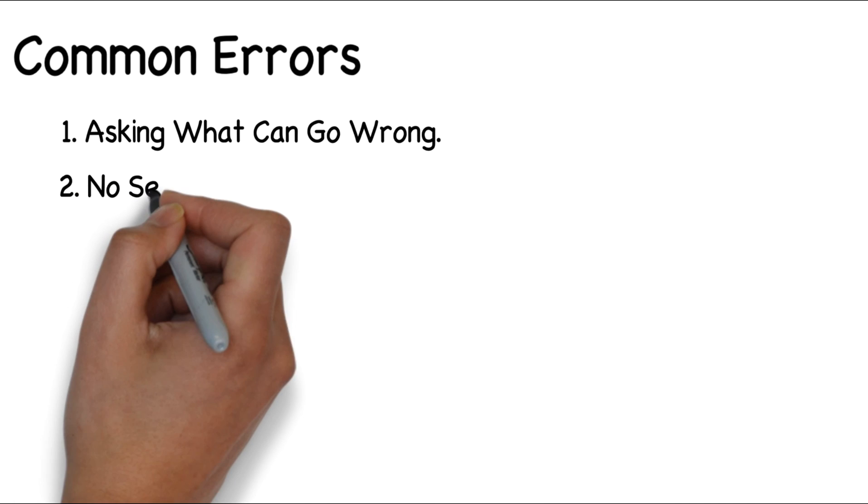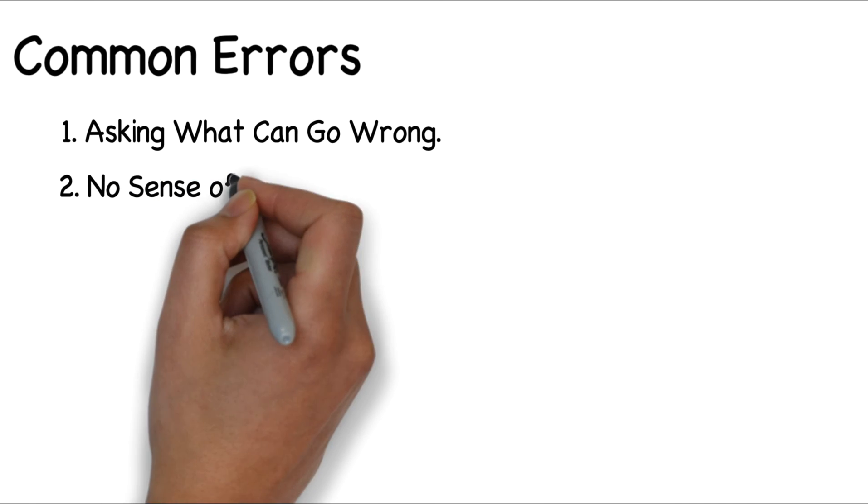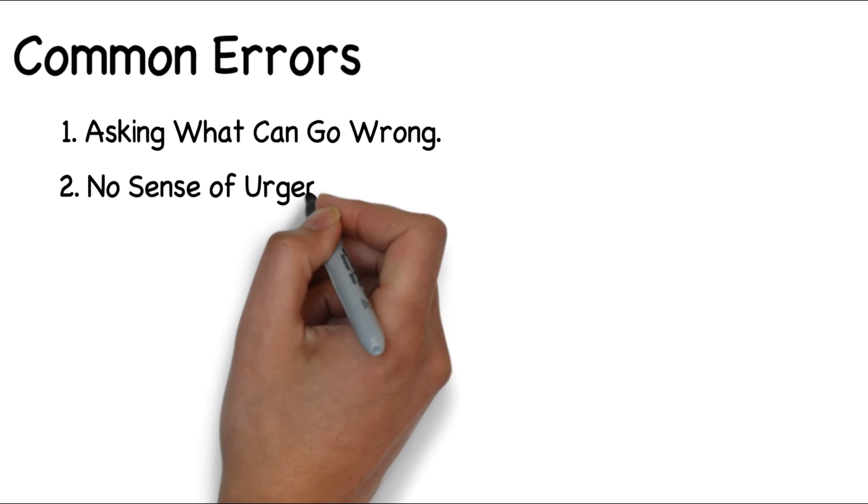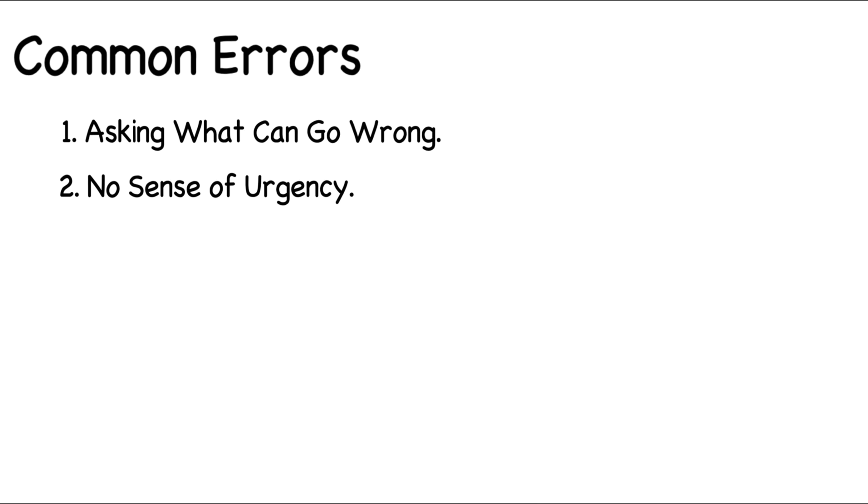Two, no sense of urgency. Make sure to limit the discussion of failures or fixes to only a few minutes. Avoid becoming distracted by one element or aspect of the plan.